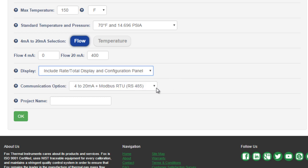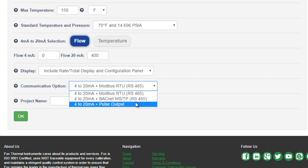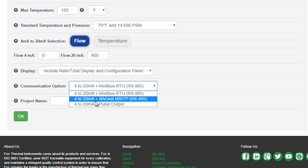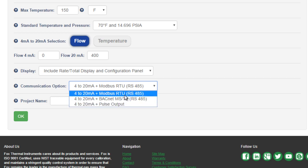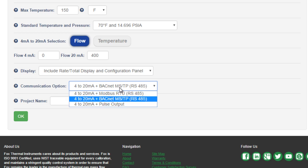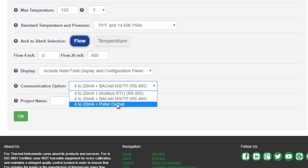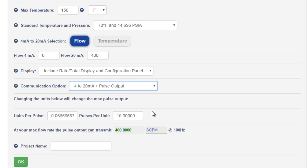Next, you'll choose your second output from the meter. The standard output is your 4 to 20 from above plus a pulse or frequency output. The other options are RS-485 outputs for BACnet or Modbus. If we choose Modbus or BACnet, that's all we need to do for this step. If we choose the pulse output, you can configure the units per pulse or pulses per unit settings on the meter. These values default for your application's maximum flow rate at 100Hz.